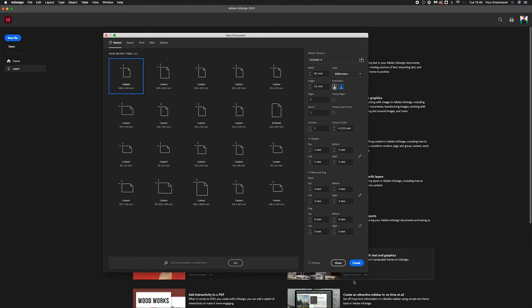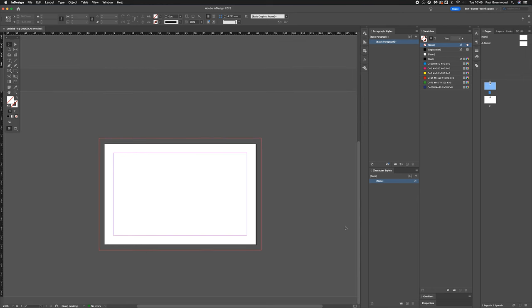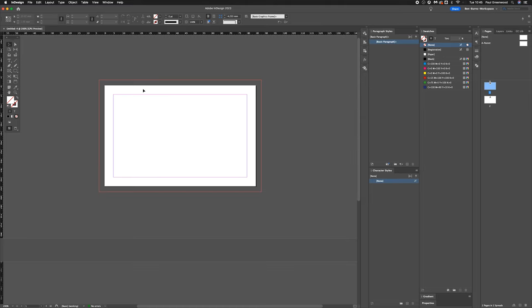Once you have that, click Create. There you have your two-page business card ready for your design, including print bleeds all the way around the edge.